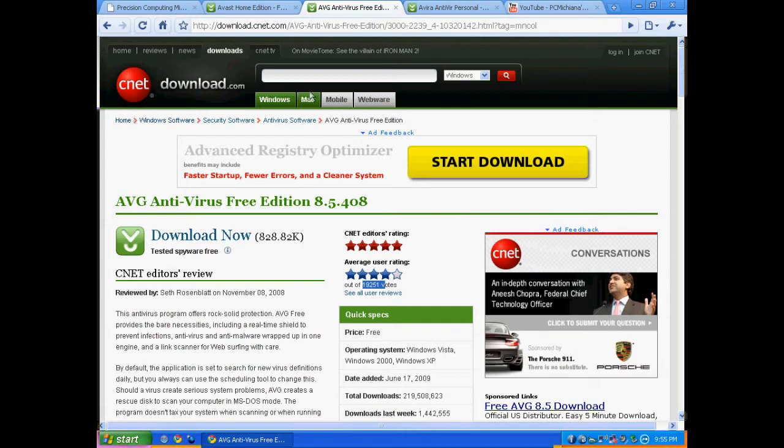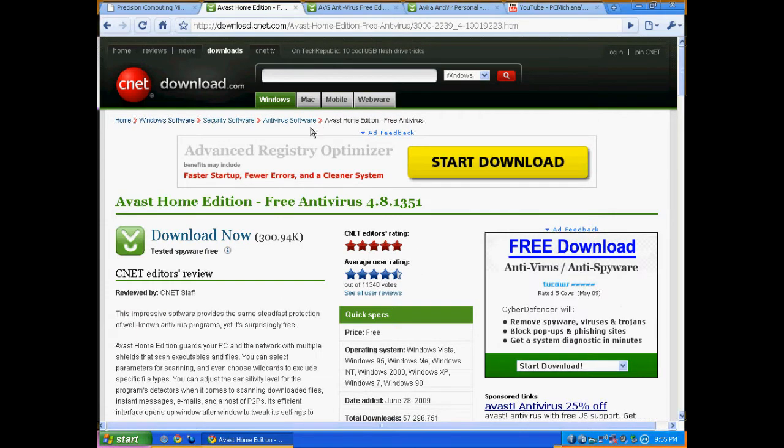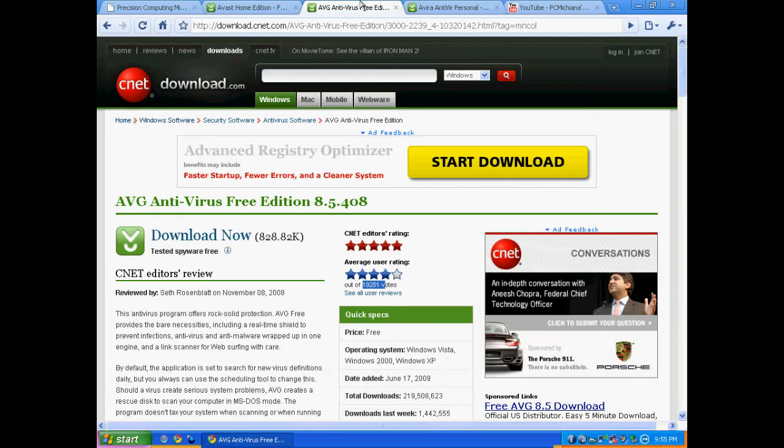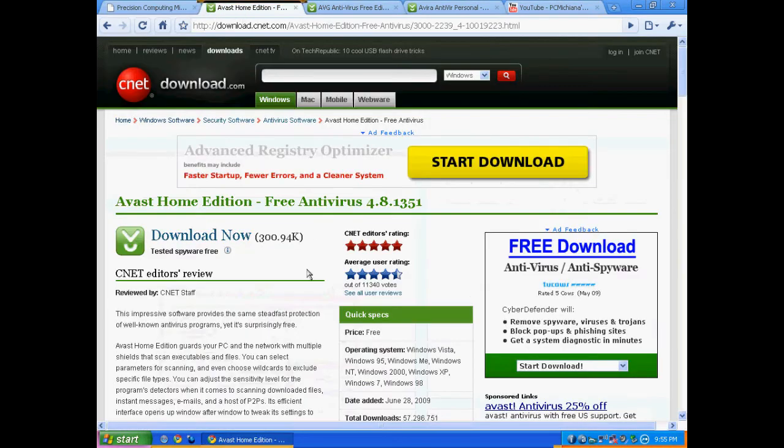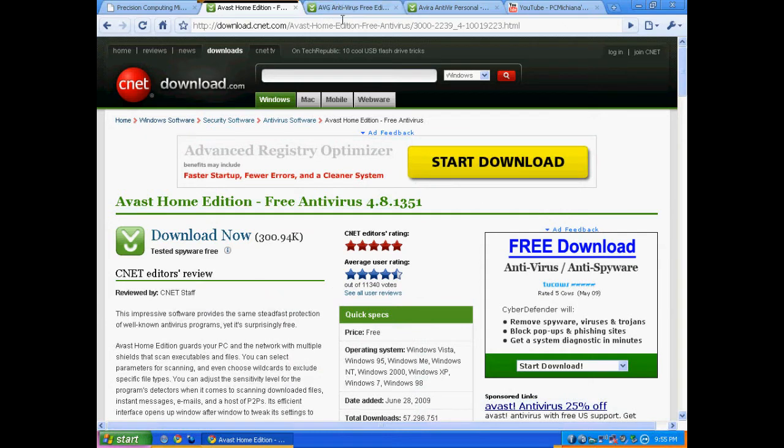AVG is a little more lightweight than Avast because it doesn't run real-time scanner, but Avast is going to give you optimal protection. But if you have a really slow computer, Avast is probably going to slow down your computer more than AVG-free. So pretty much go with whichever one suits your needs best. But Avast, if you have a fast computer, is going to be the best protection and the best real-time scanning.